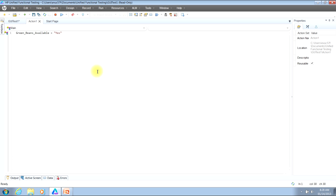If they are, we'll use the word yes. If they're not, we'll use the word no. I'll bump down a couple of lines and create a message box that will say: starting the shopping trip. For more information on how to use message boxes in your script, feel free to reference one of my other videos, where I go into more detail on that.